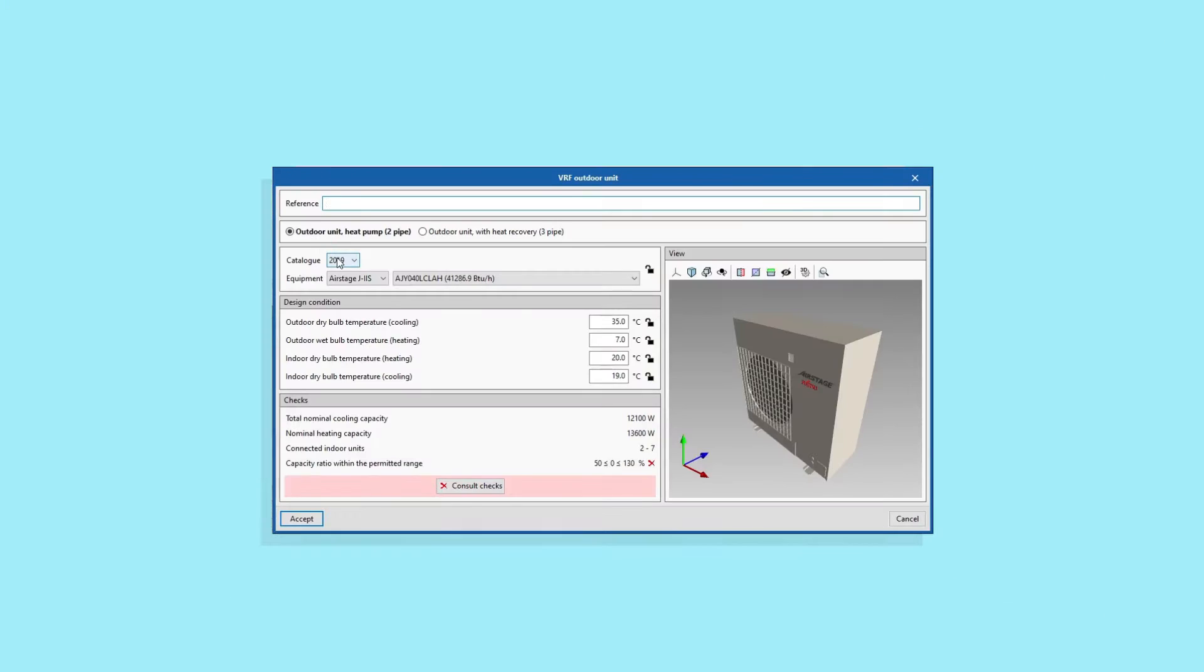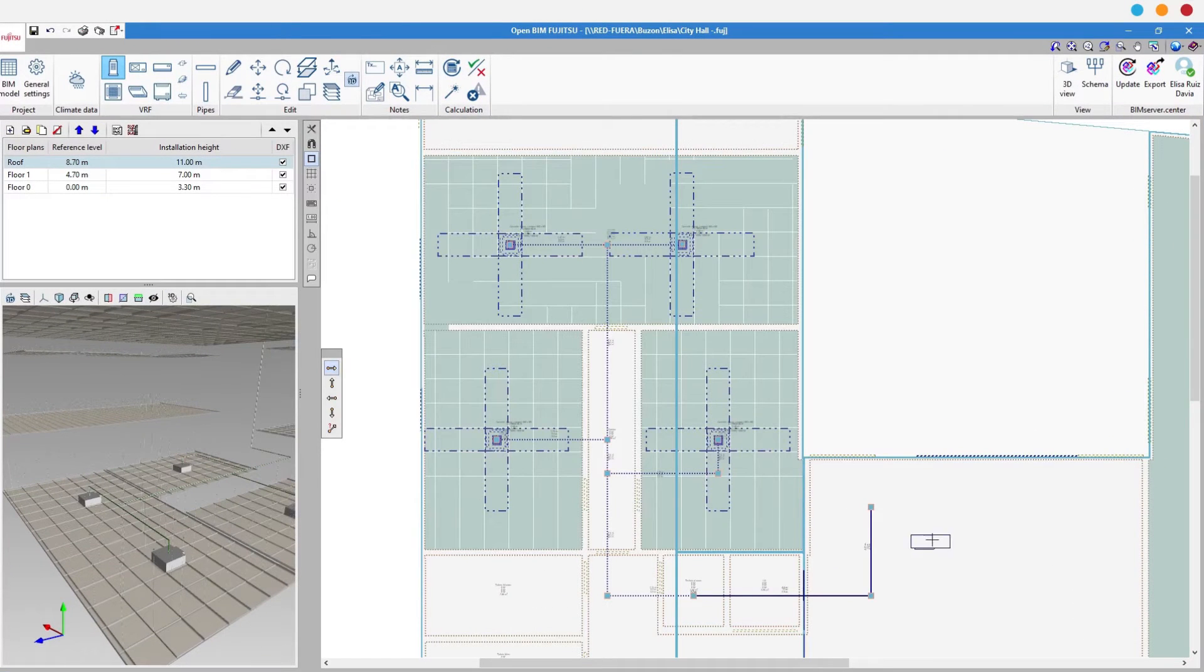The user chooses a suitable range from Fujitsu's catalog and the program will recommend the most suitable model.